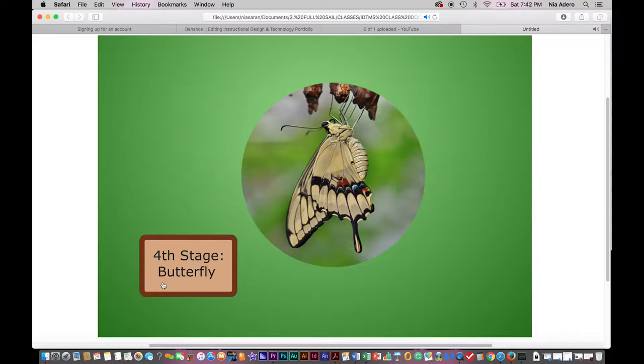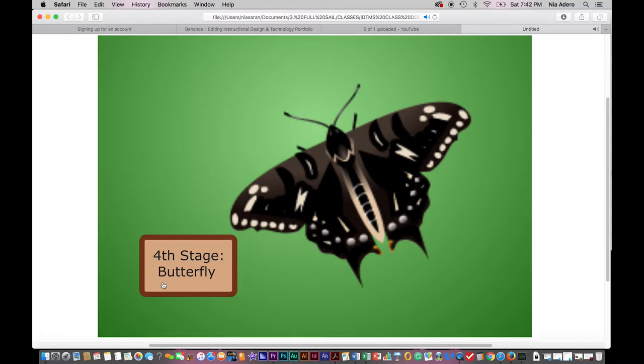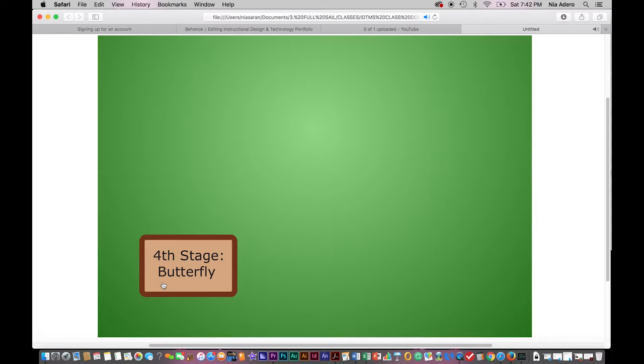It's very tired, so it rests until it's ready to learn how to fly. Now the life cycle of a butterfly is complete, and after it has done a lot of practicing, it can fly away to eat, find a mate, and begin the life cycle all over again.